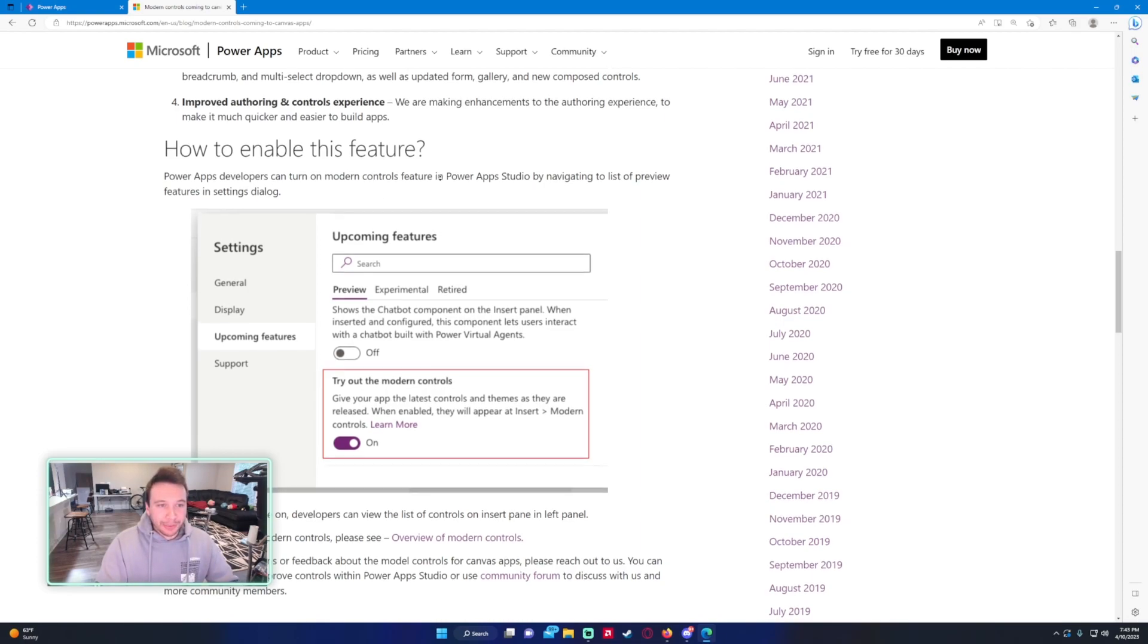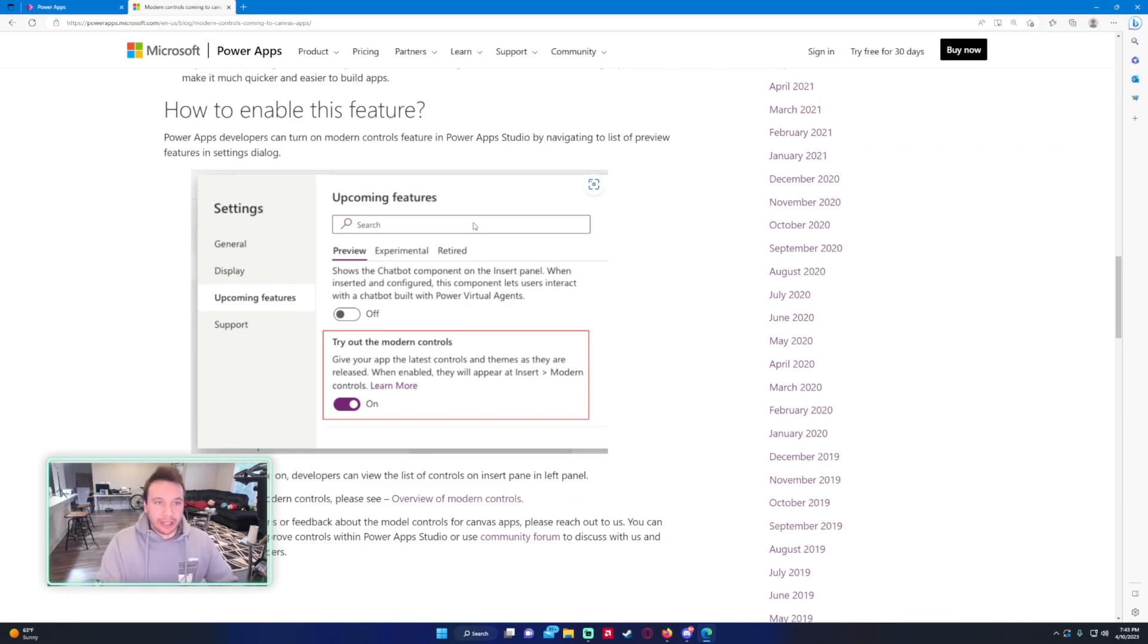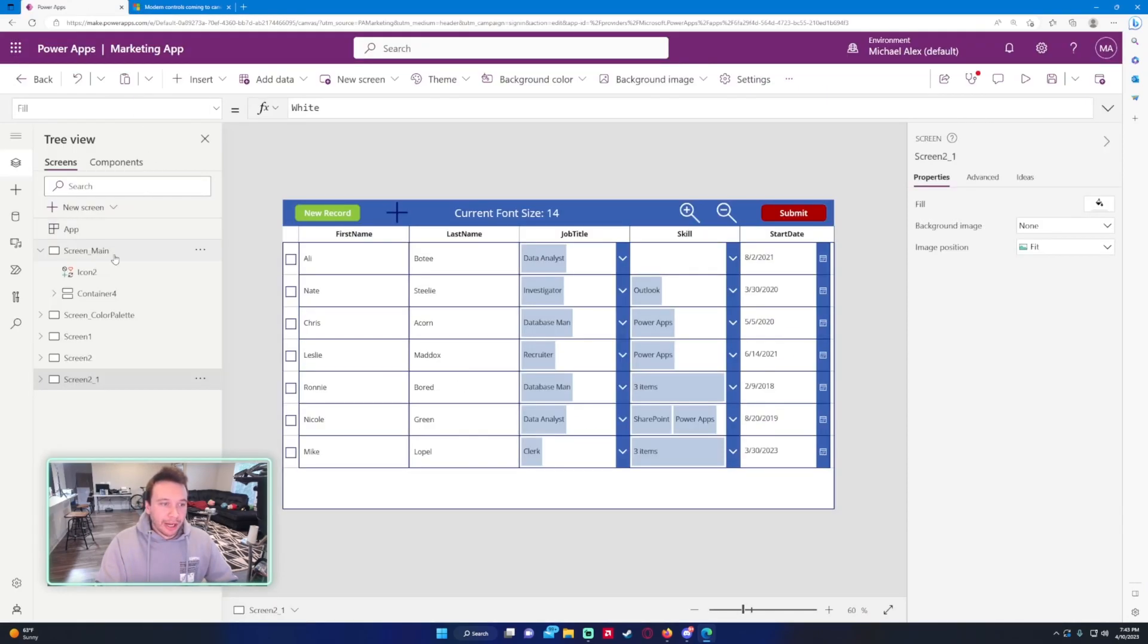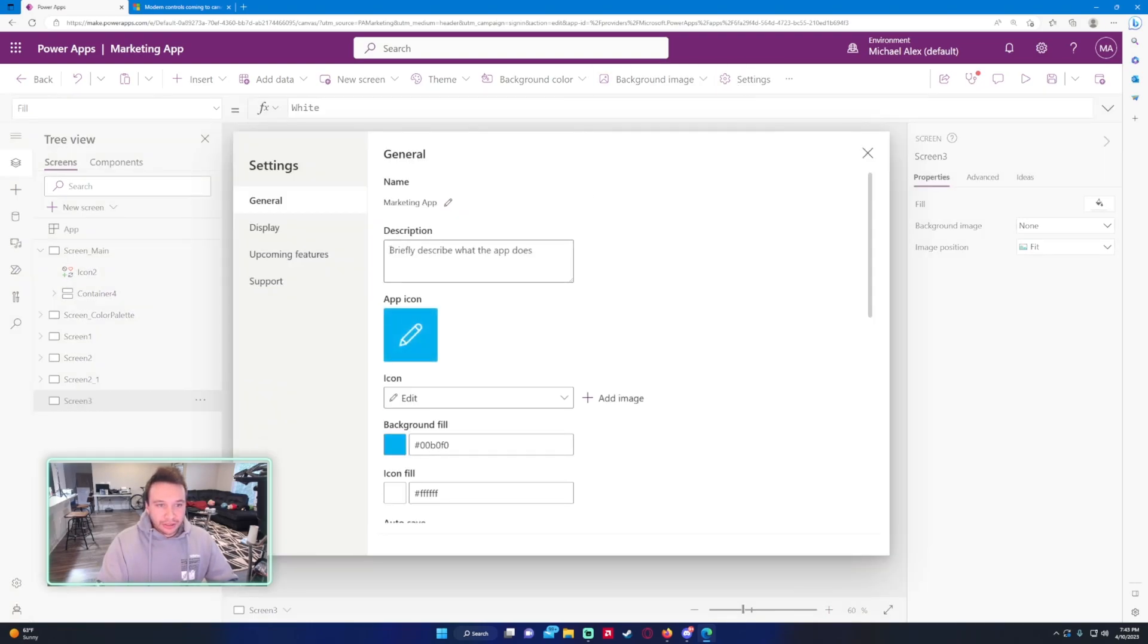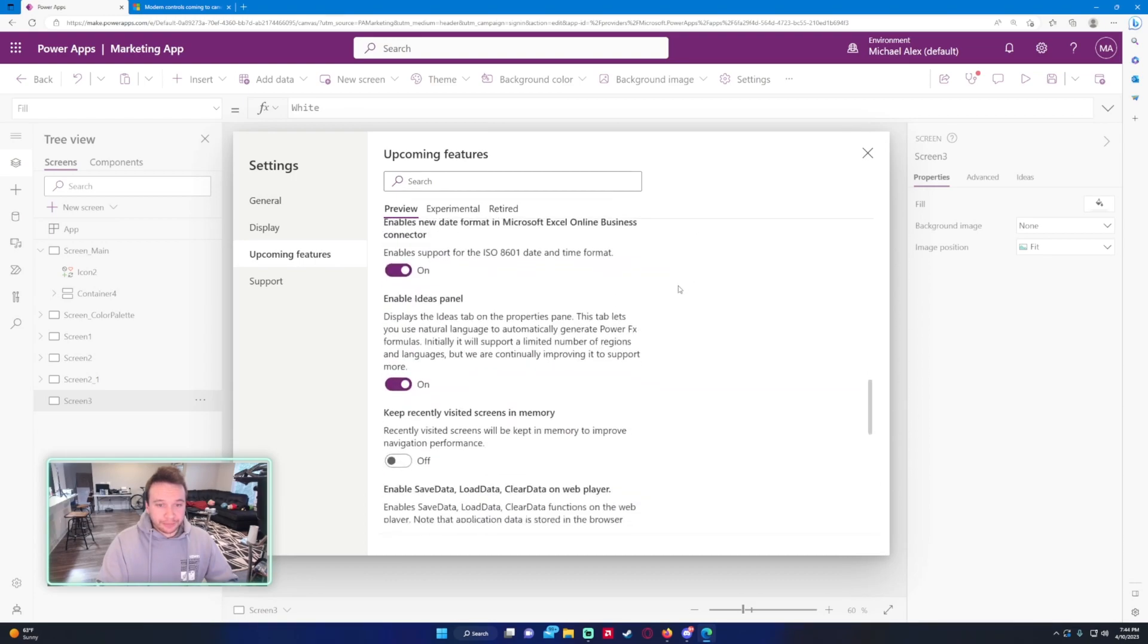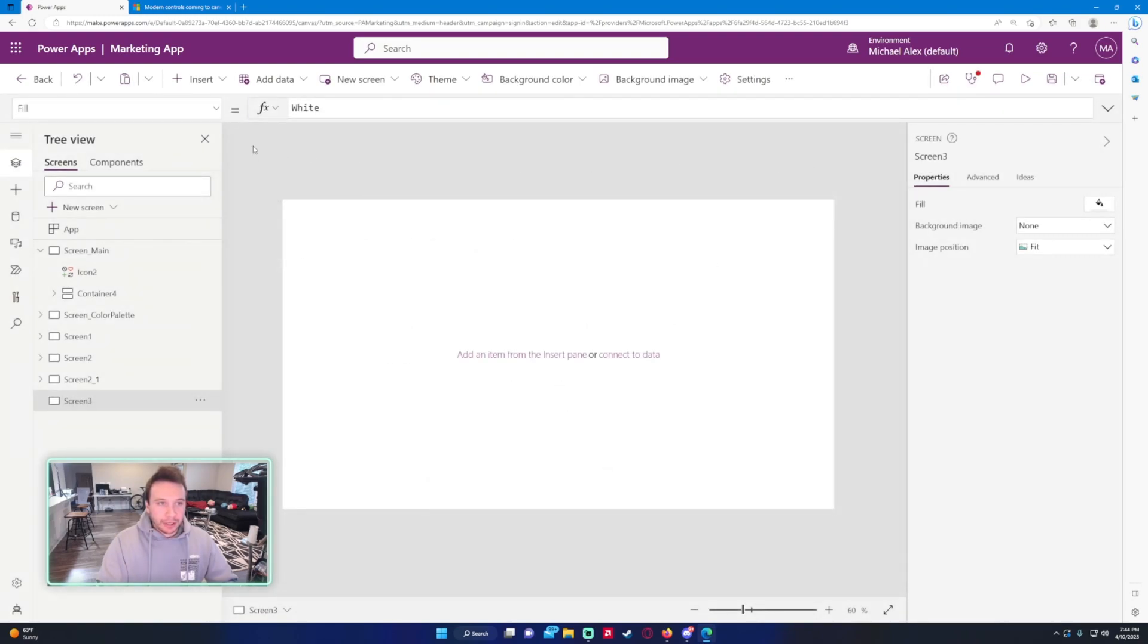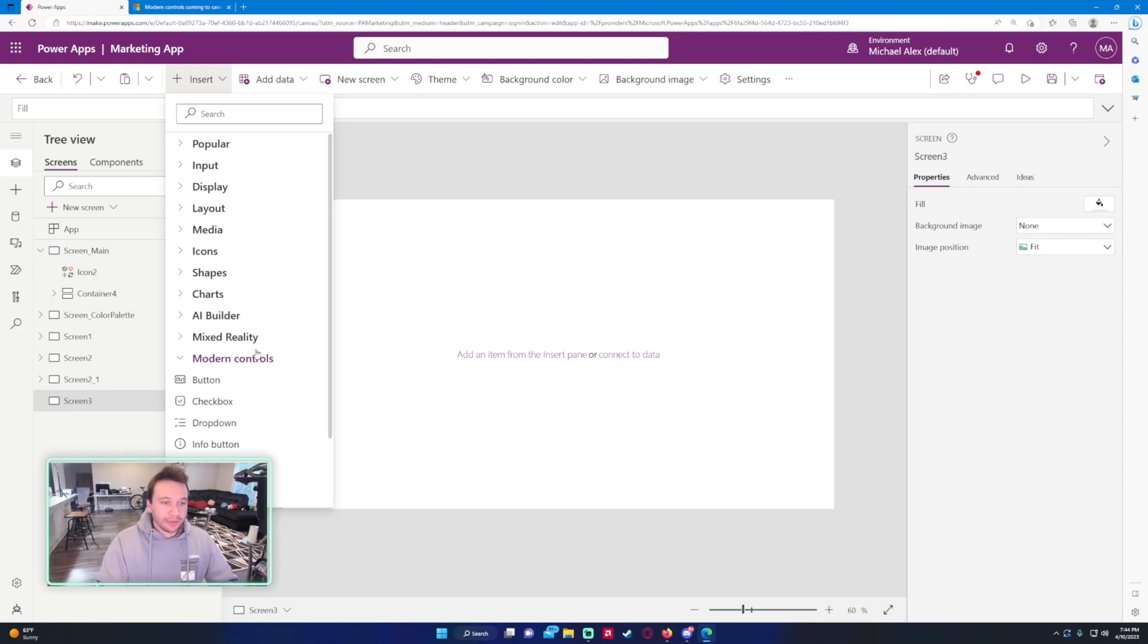Some of these apps can get really complicated and then it just talks about enabling these features. So let's go ahead and go into my PowerApp and we will create a new screen just to test out some of these new controls. Let's go into settings and under upcoming features, if you scroll all the way down you're able to turn on try out the modern controls. Let's enable that. To find these new controls, click on insert and at the bottom you have a tab for modern controls.